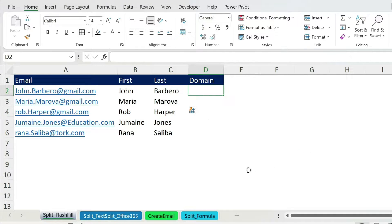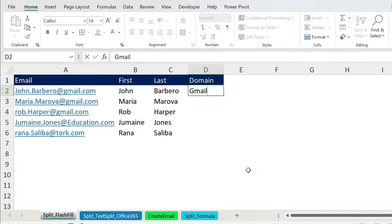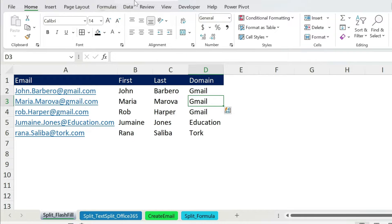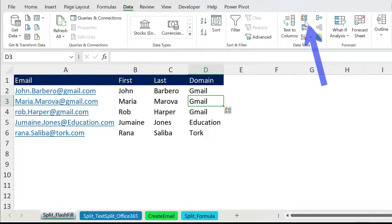Finally the domain — that's Gmail, press Enter. There are a couple of other ways to trigger Flash Fill: the first is under Home, or you can find it under Data as well.